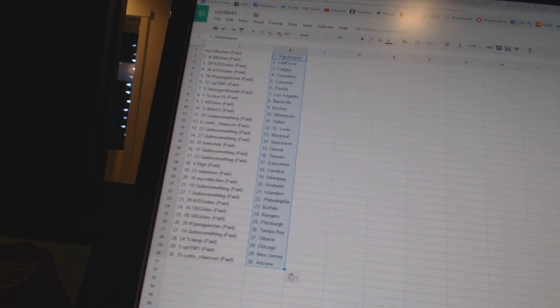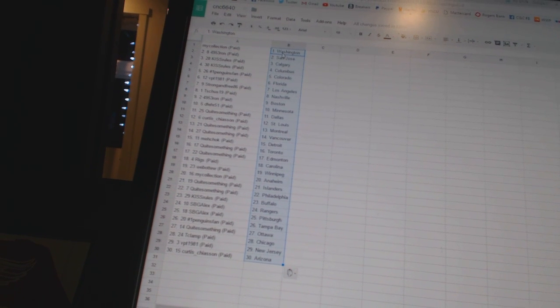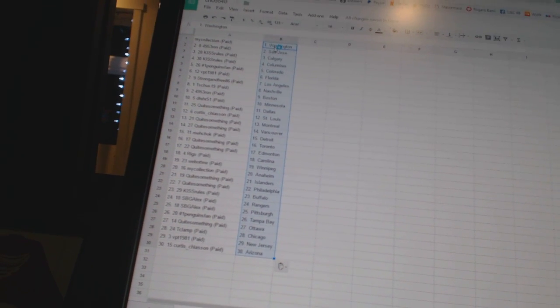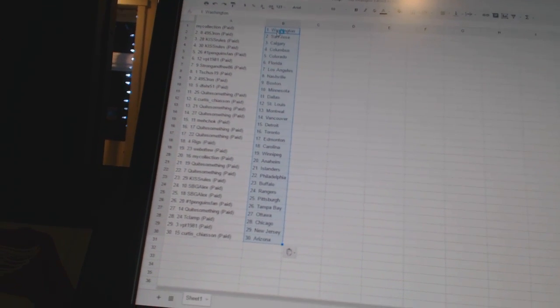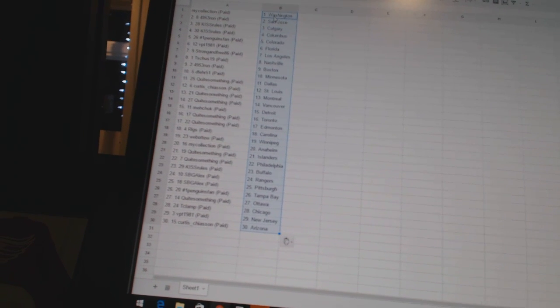Quite something has Toronto and Edmonton, Riggs has Carolina, Web2 has Winnipeg, my collection has Anaheim, quite something has the Islanders and Philly.